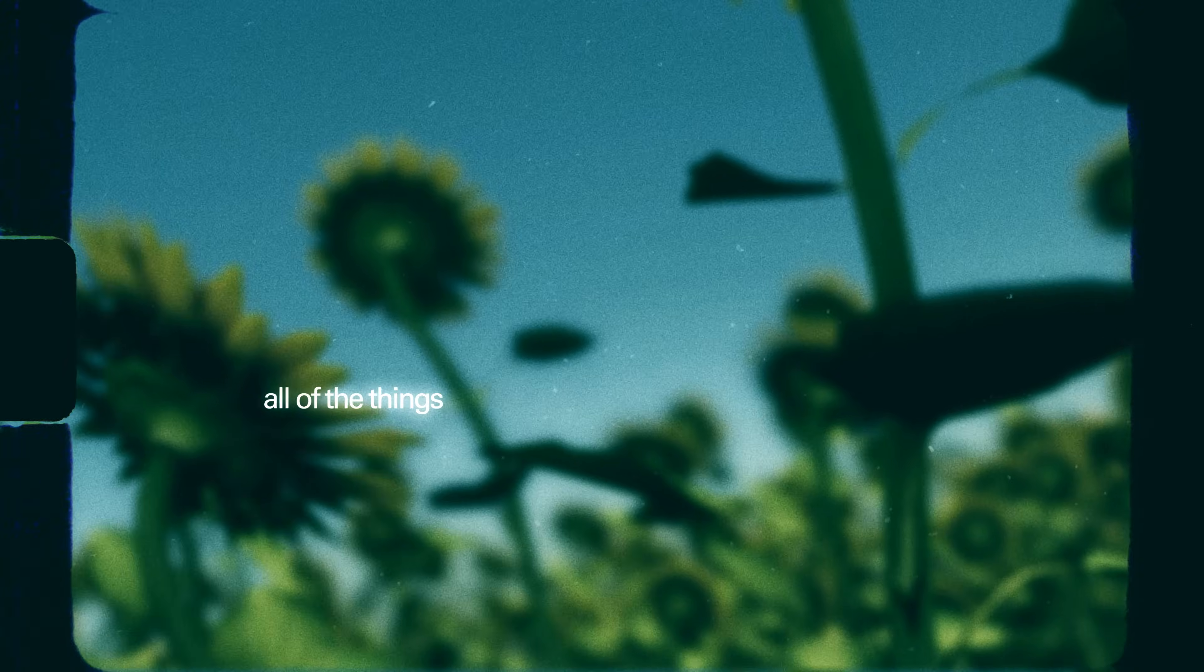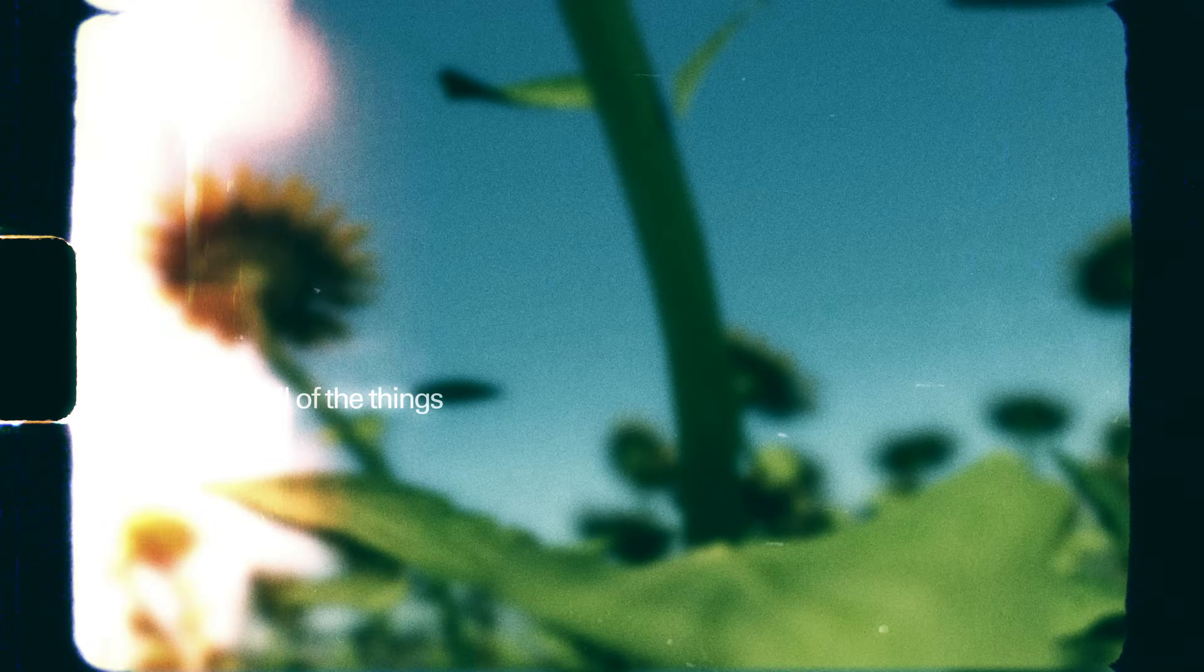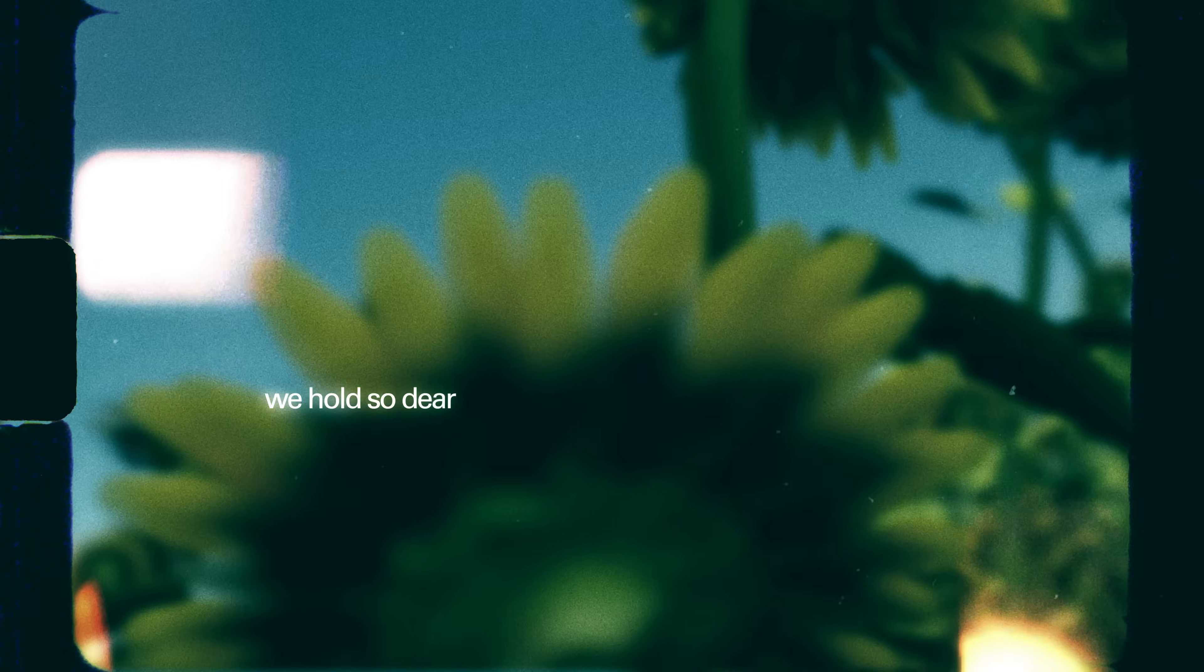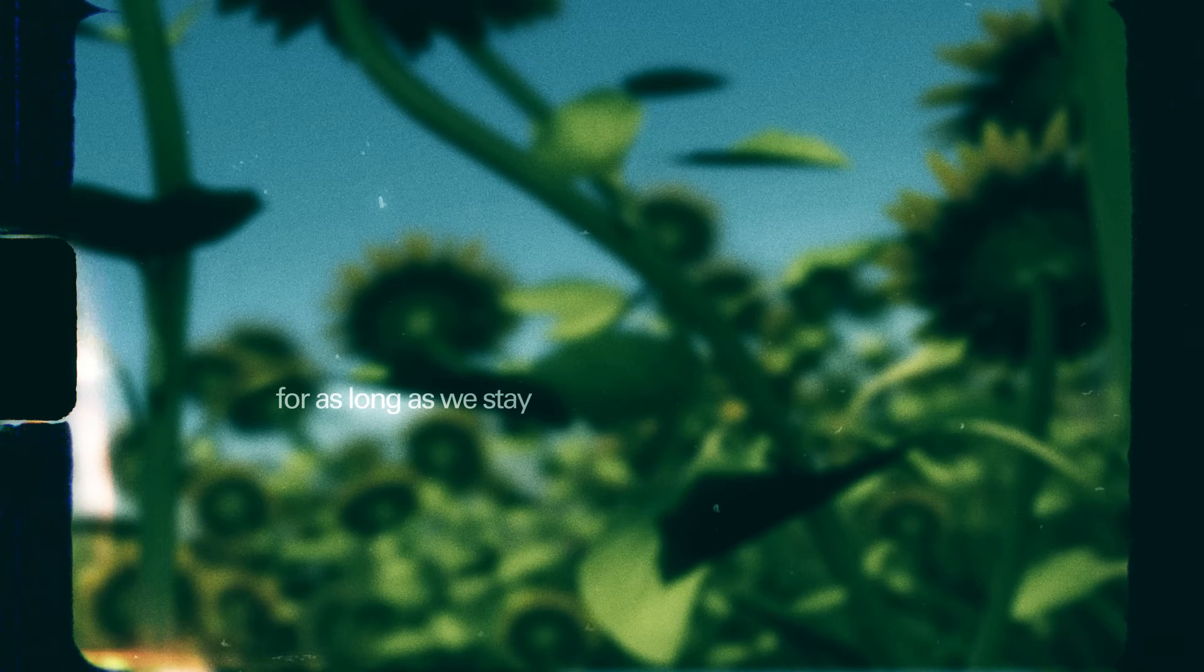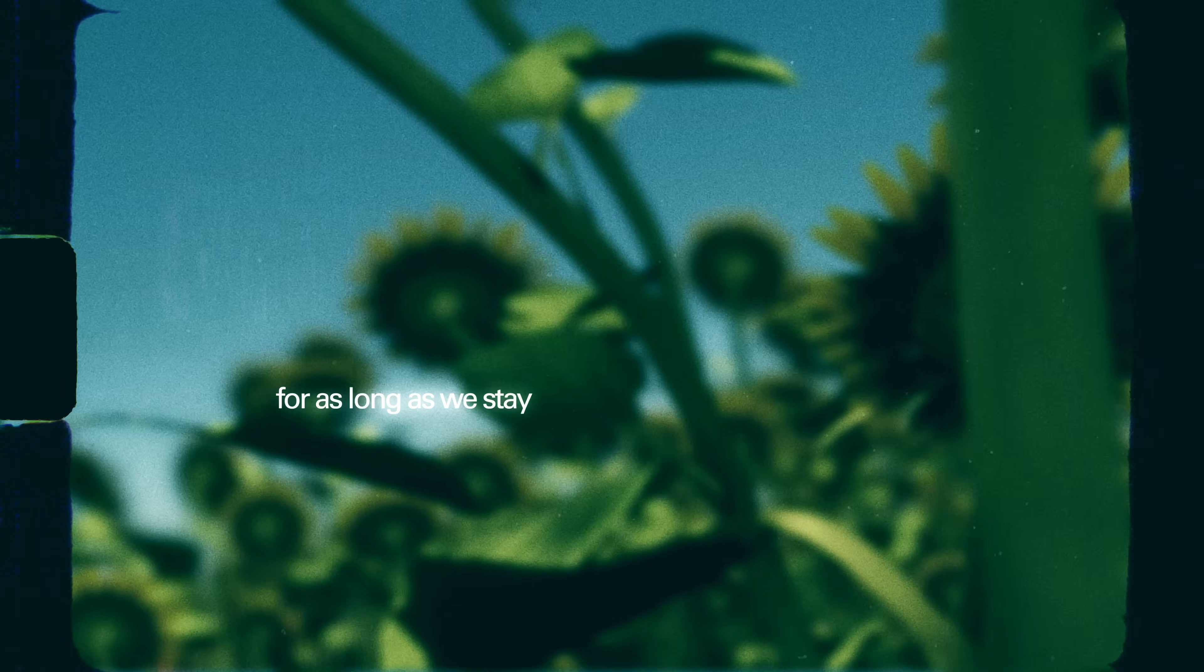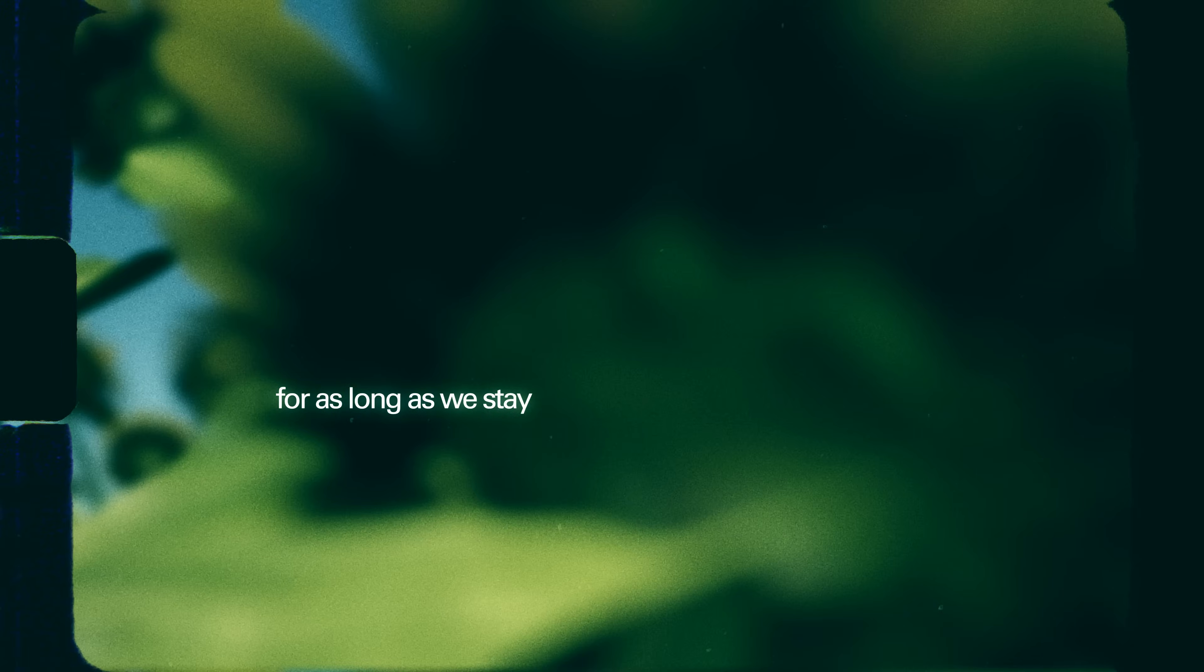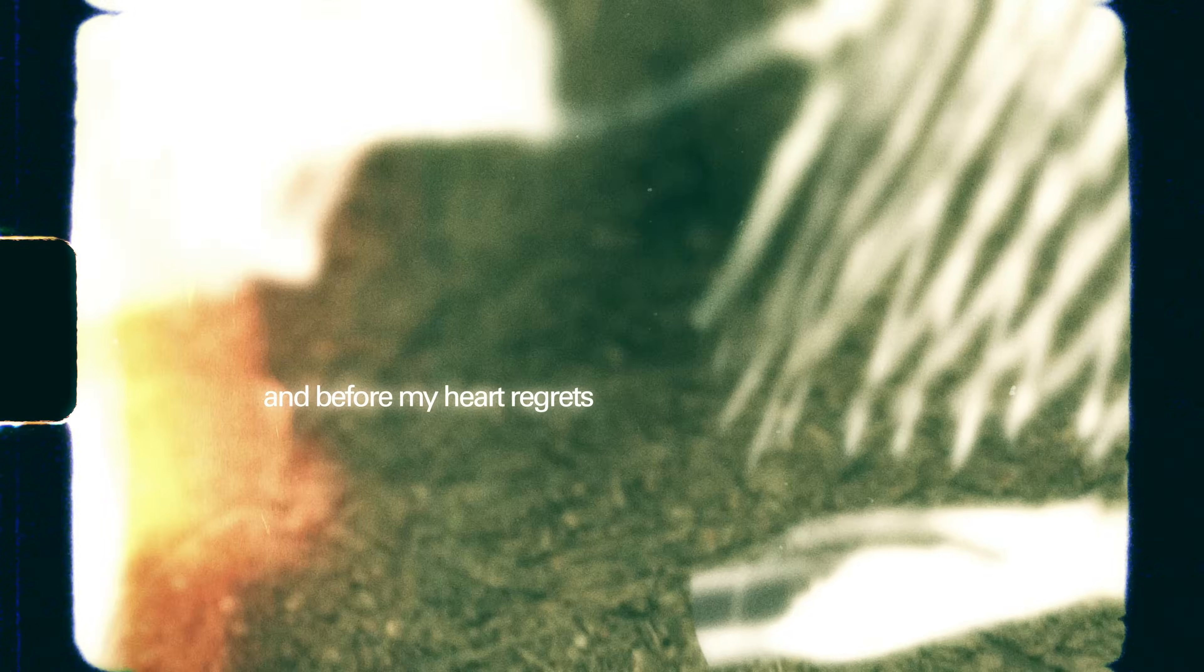All of the things we hold so dear, let's keep them close for as long as we stay. Before my mind forgets it and before my heart regrets, let me put some words in notes together as you sleep.